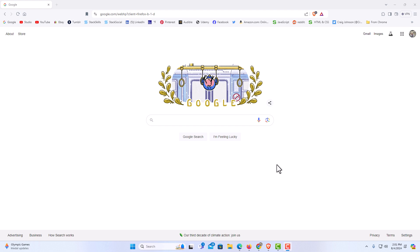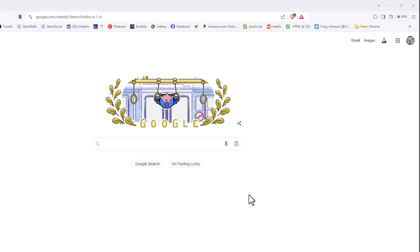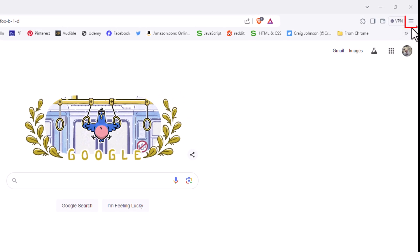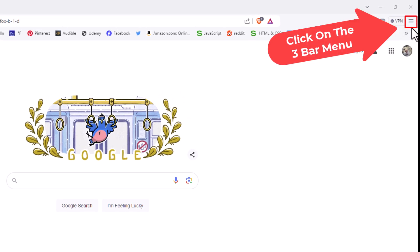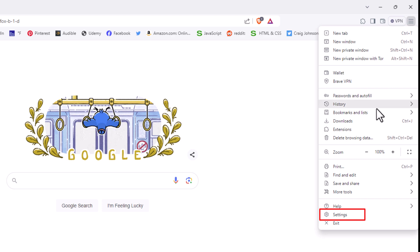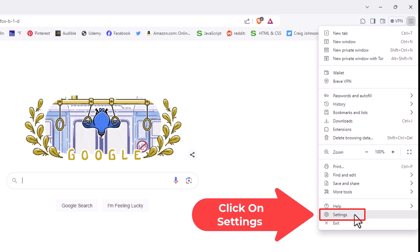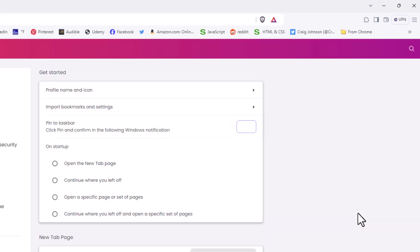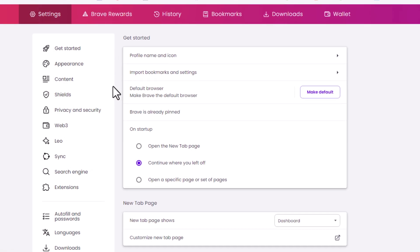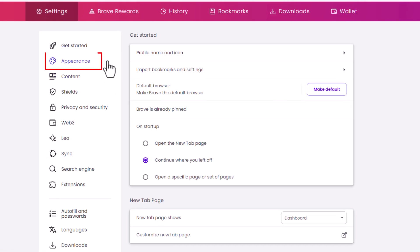To turn on or off dark theme in the Brave web browser, it's very easy to do. First thing you want to do is go up to the upper right hand corner, up to where you see the three bar hamburger menu, click on that, then go down to where it says Settings and click on Settings. In the pane off to the left hand side, click on Appearance.